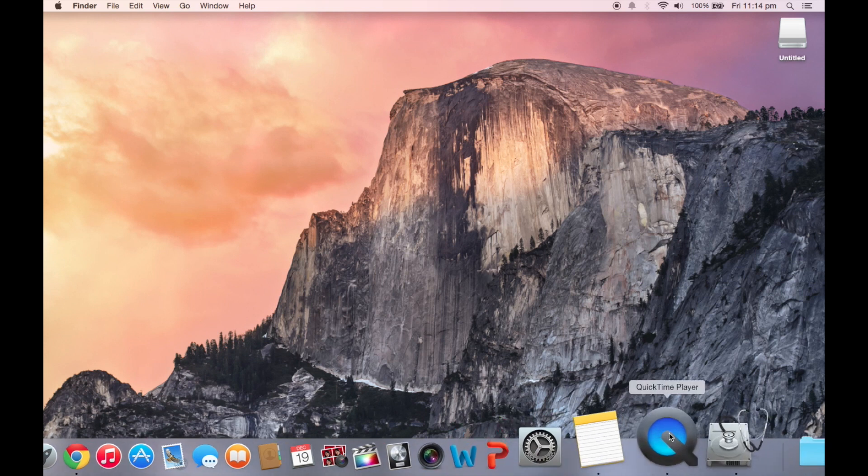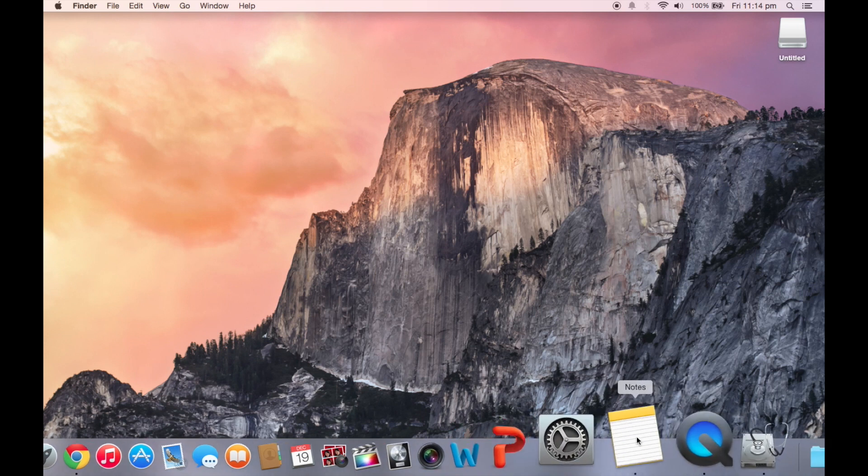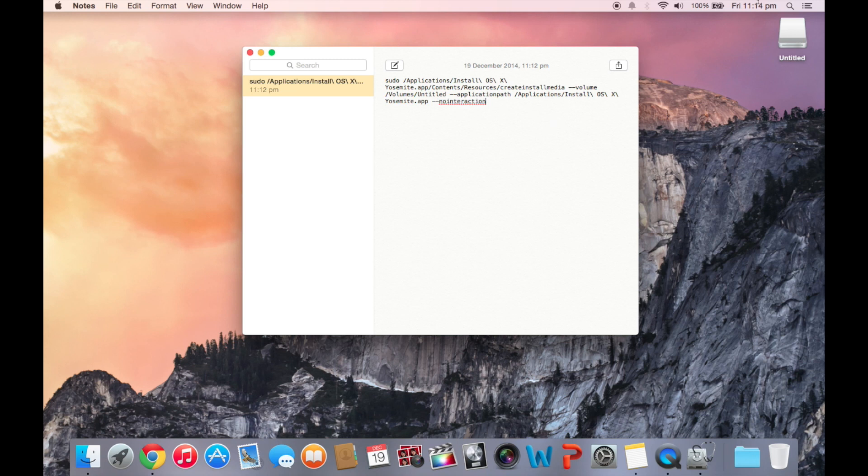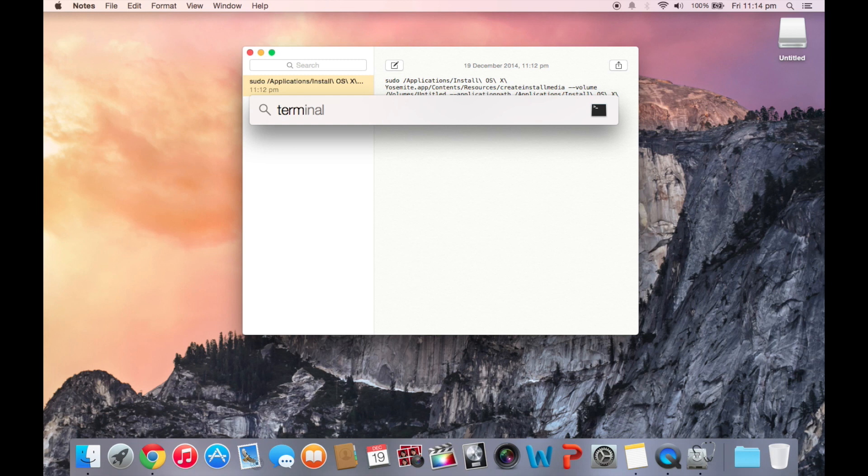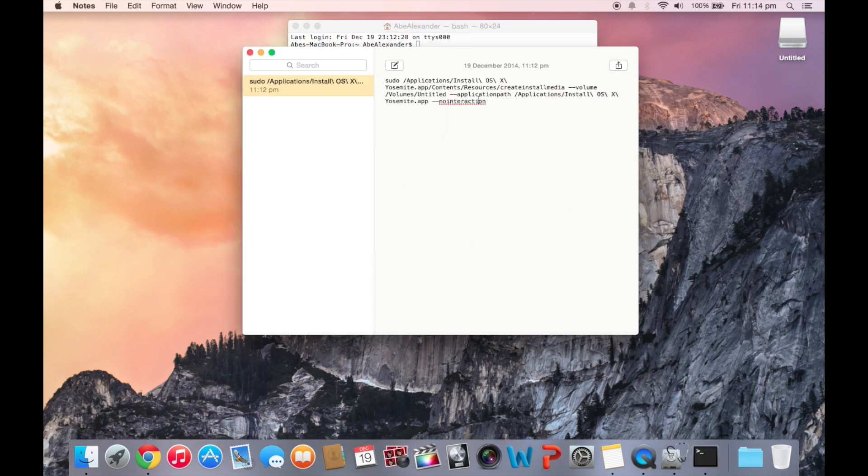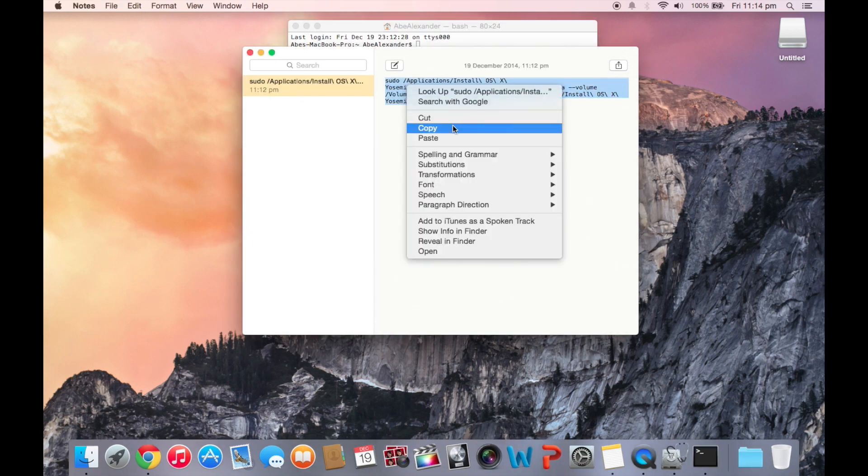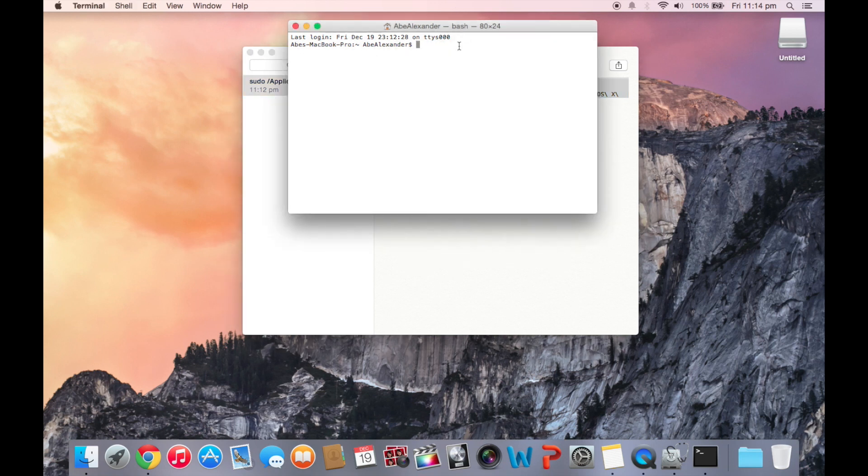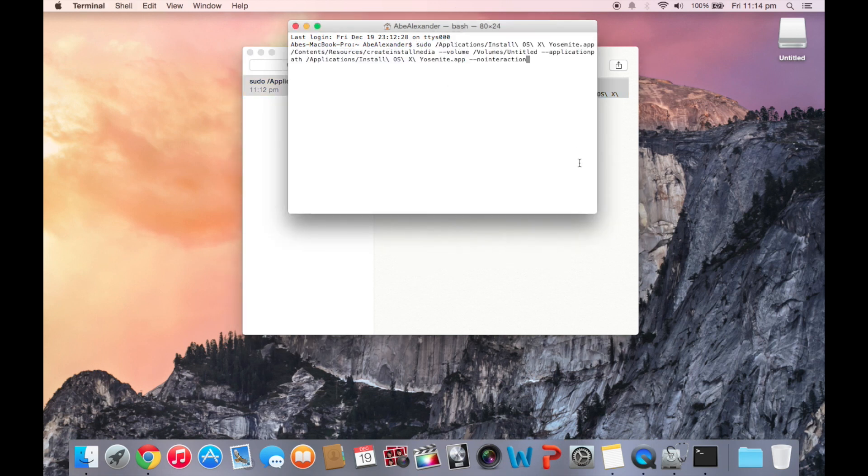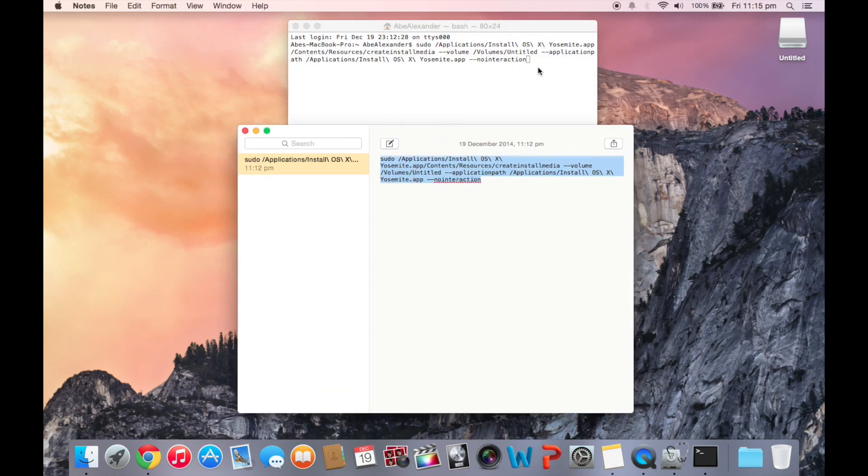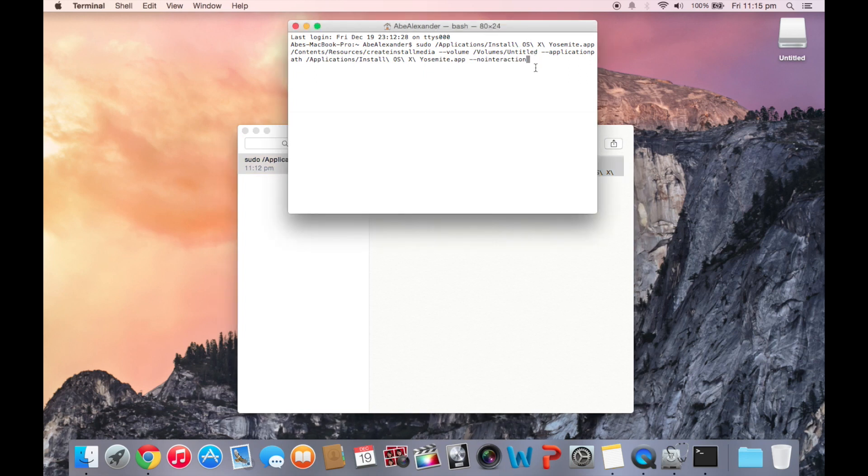You're going to see a terminal command in the comments section below that you're going to put in, and that's basically going to do the rest of the work. So you want to open up Terminal, and you're going to copy this exact terminal command. When you paste it, you've got to check over that it's exactly the same as you see here. So once you've checked that, just press Enter.